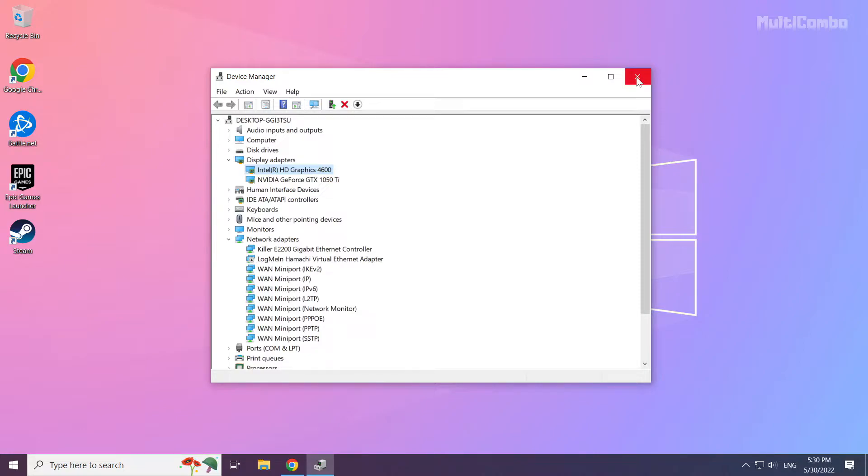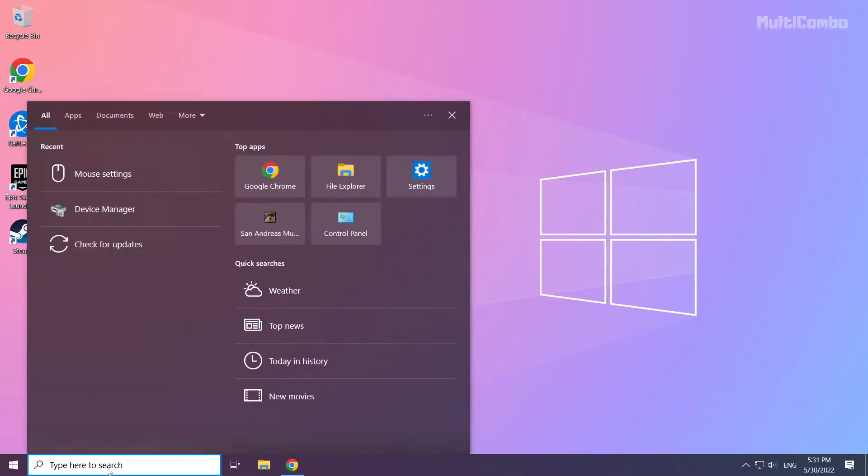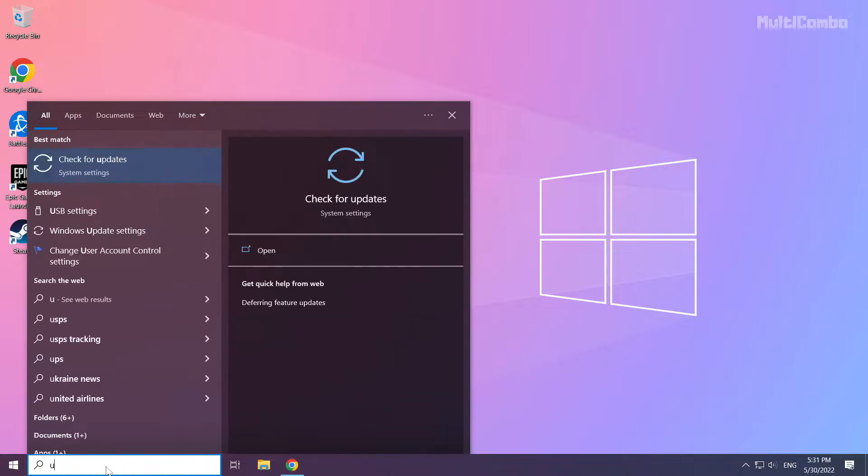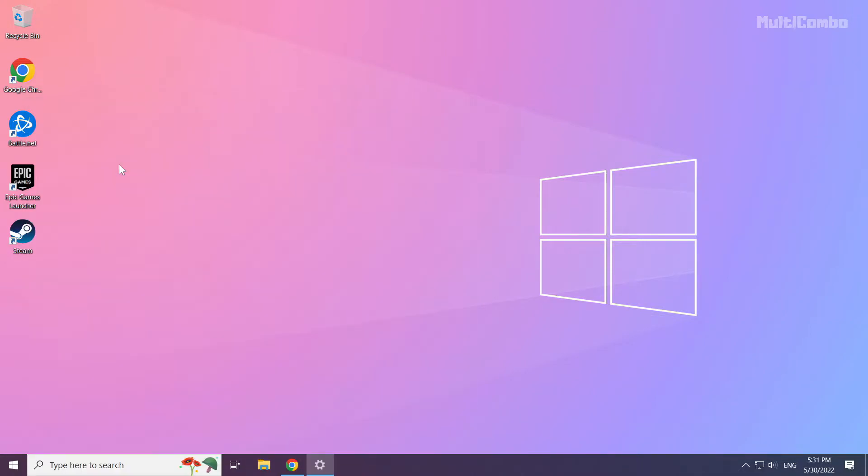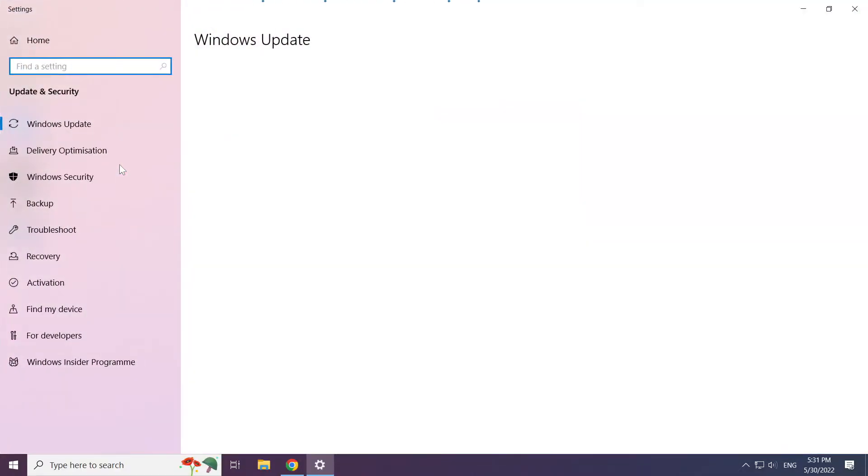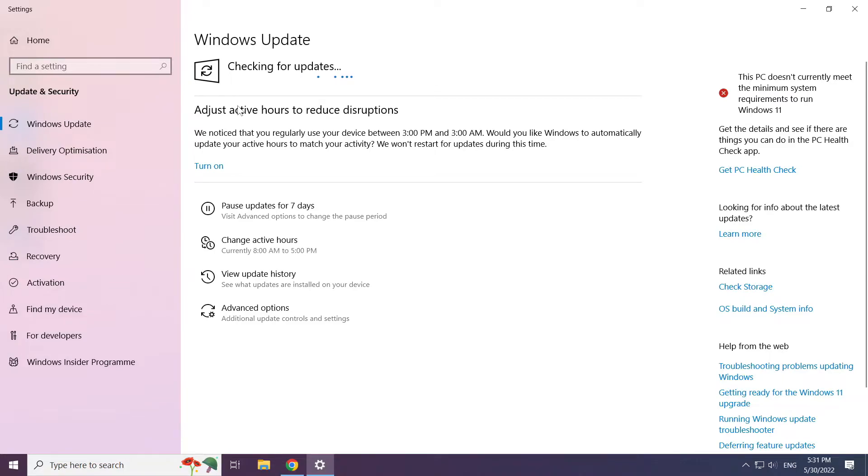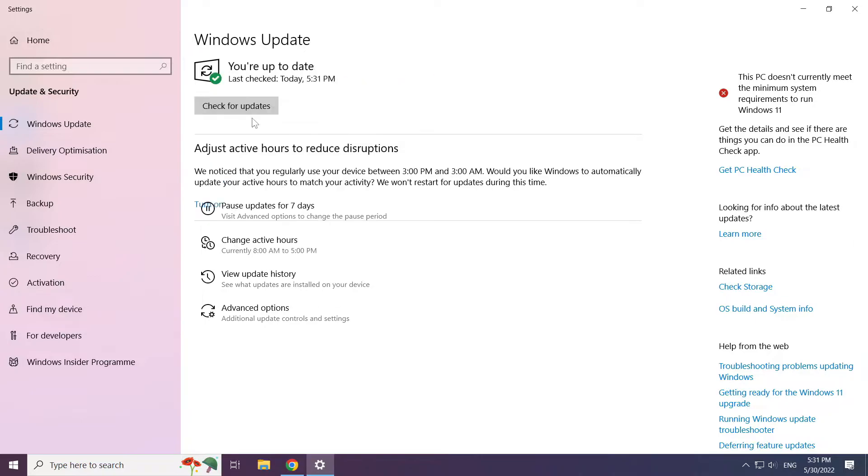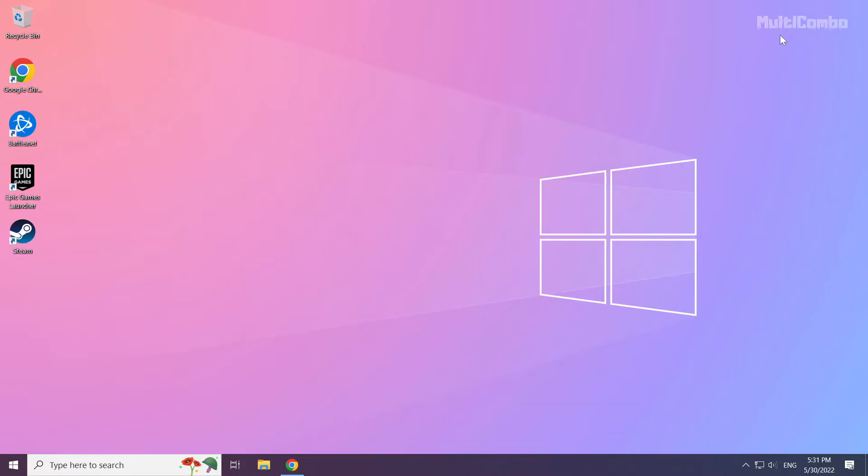Close window. Click search bar and type update. Click check for updates.